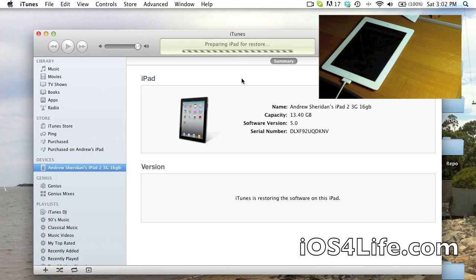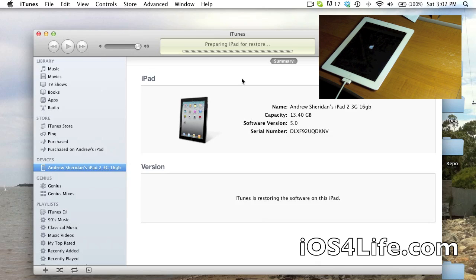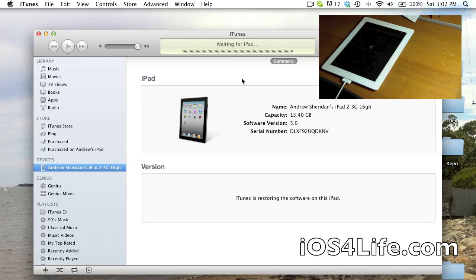So right here we have my iPad starting the restore. From here it's a piece of cake and we'll see what happens when I'll actually fast forward everything from here.